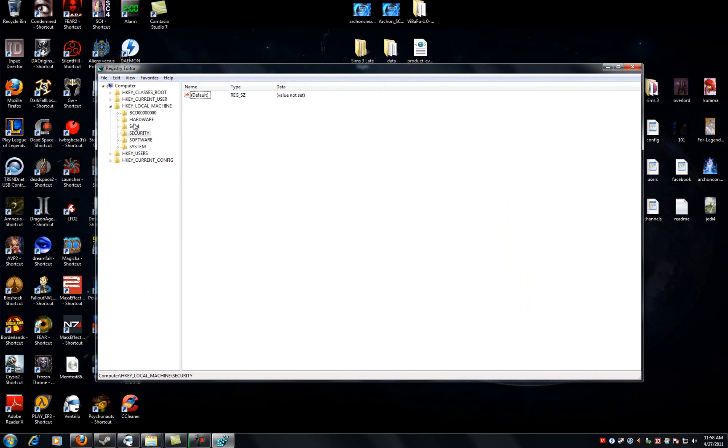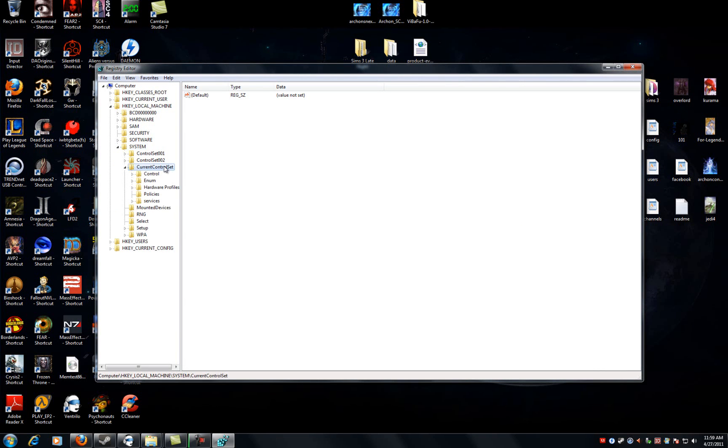Under HKEY_LOCAL_MACHINE, you're going to go into the System folder. Under the System folder, look for CurrentControlSet. Once you locate CurrentControlSet, click it.